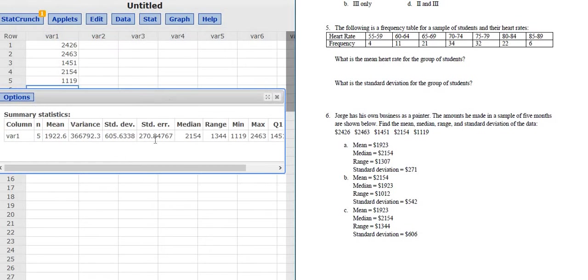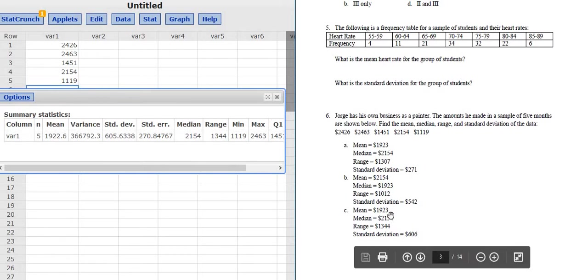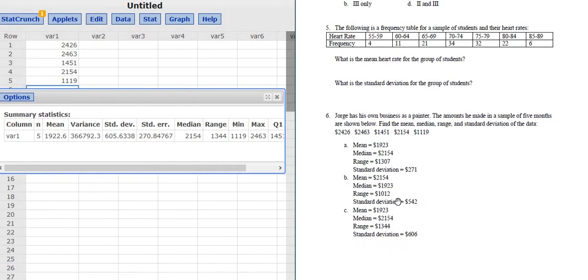Okay, now we have to pick the correct choice. So the mean is 1922.6. The first one has a mean of 1923 and so does choice C. So we know it's not B.